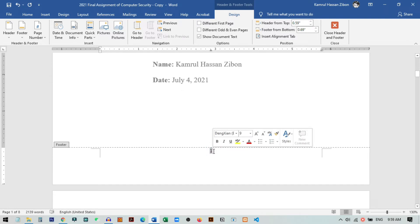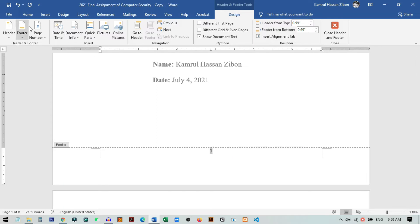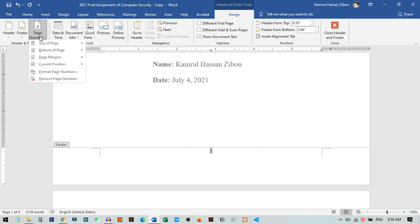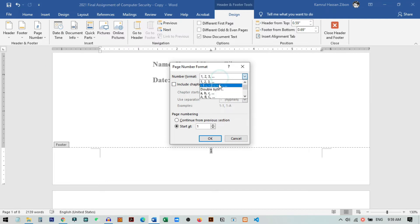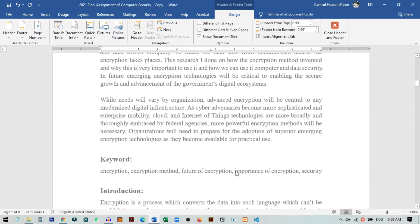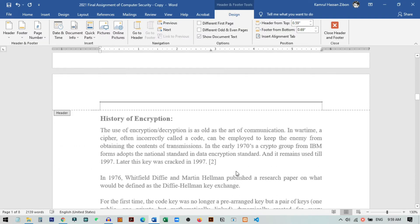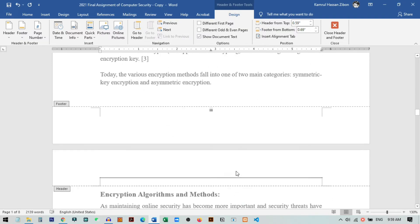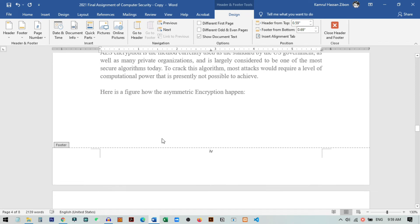Now we want to use Roman numerals for the first three pages and then start a new sequence from one again. So I select the footer again and go to Page Number, then Format Page Numbers, change it to Roman letters, and set start from one. You can now see all the pages are numbered one, two, three in Roman numerals.